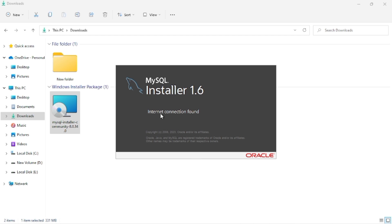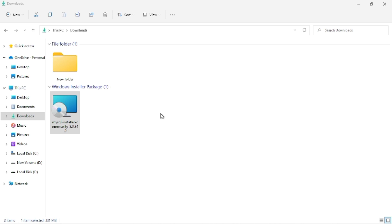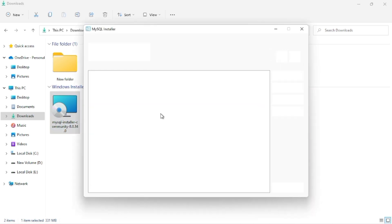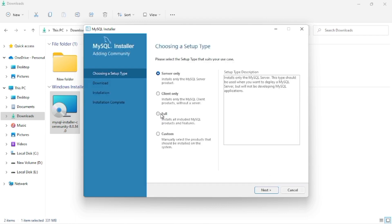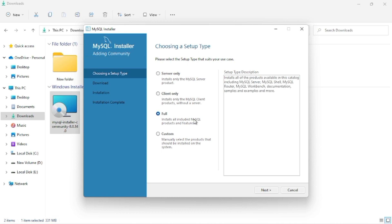After opening the file, the required process runs and the file opens. A menu is shown with options: Client Only, Full, and Custom. If you install the Full option, it may lag because MySQL has many functions. I would recommend choosing Custom as per your use. I am clicking on the Custom section.